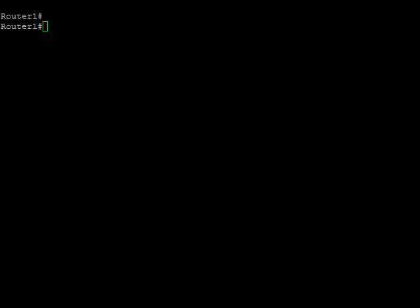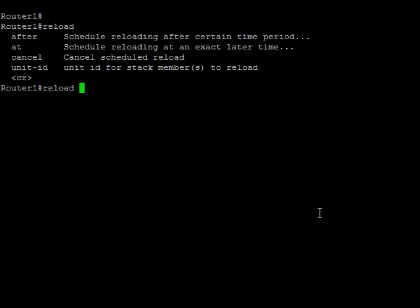If I just do a reload question mark on my device here, I've got a couple of options on reload. So I can reload after an amount of time, I can reload at a specific time, I can cancel that reload, I can reload a particular unit in a stack, or I can just say reload carriage return and it will reload immediately. Well, it's going to ask me if I've changed my configuration that hasn't been written, but otherwise it's going to reload immediately.